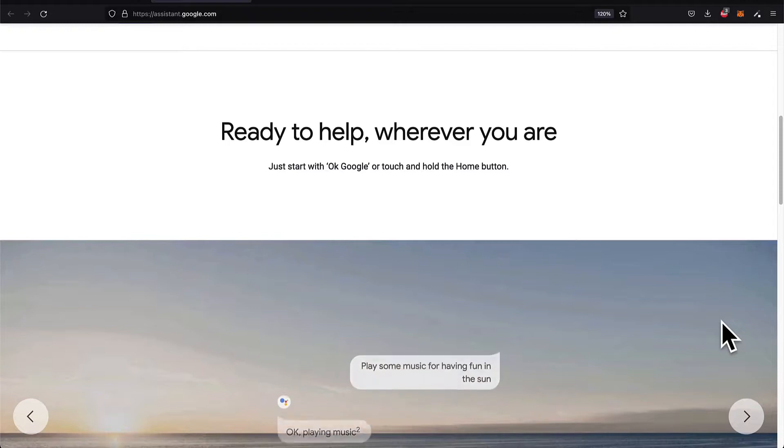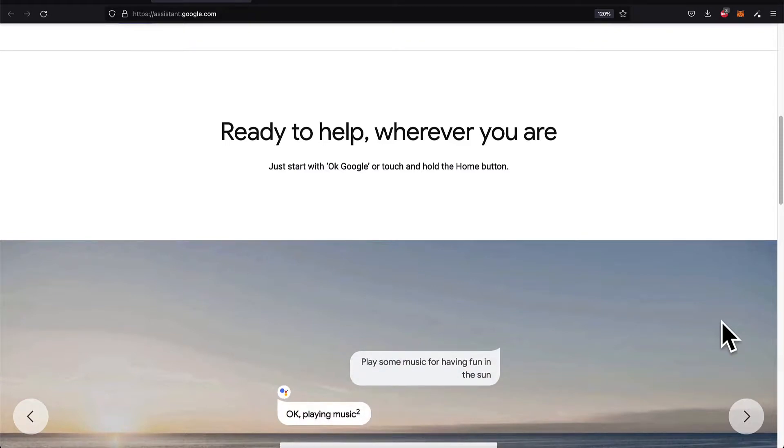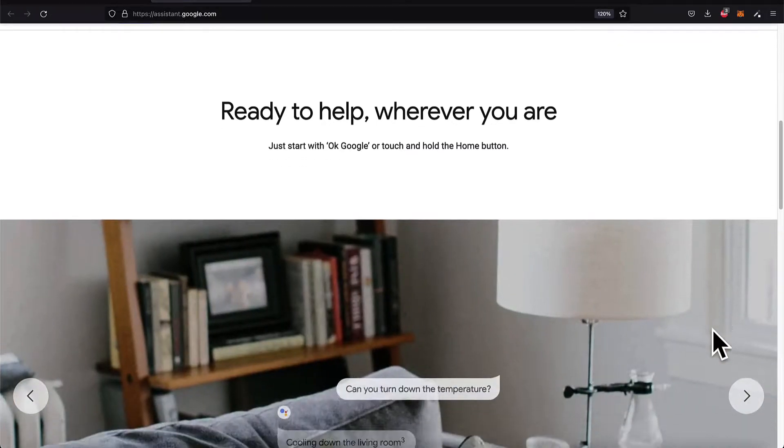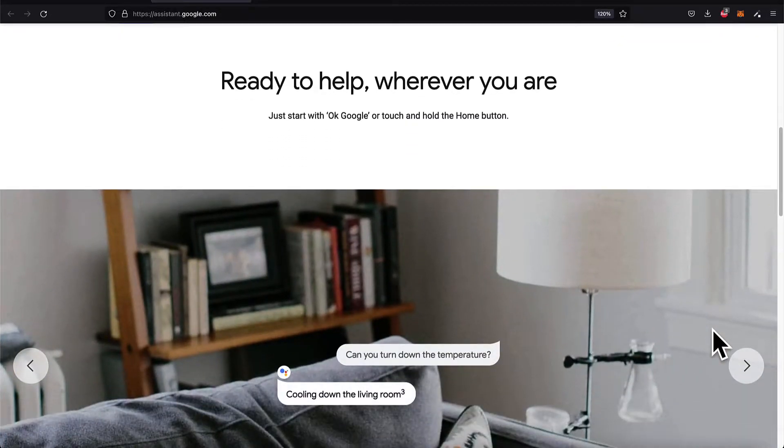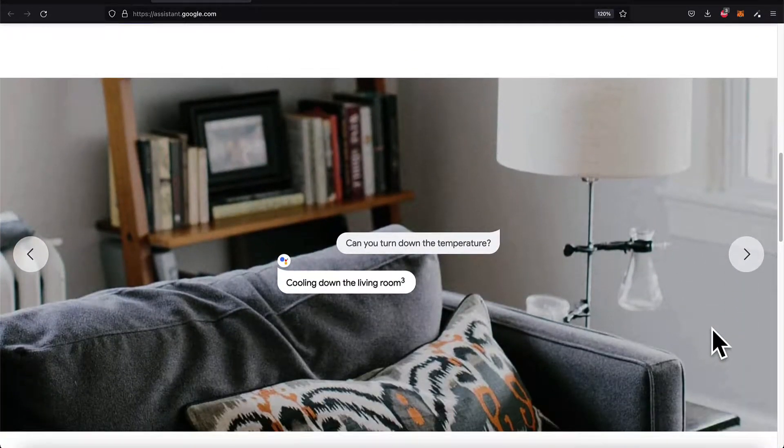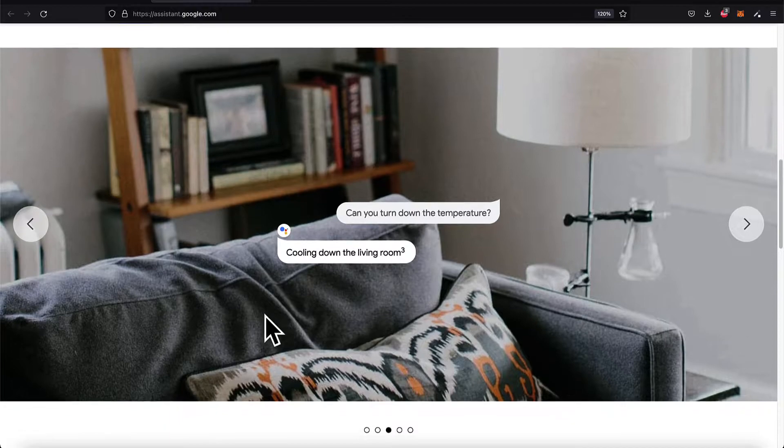You can start with OK Google or touch and hold the Home button on your Google Home or similar device, and then you can start interacting with the Google Assistant.